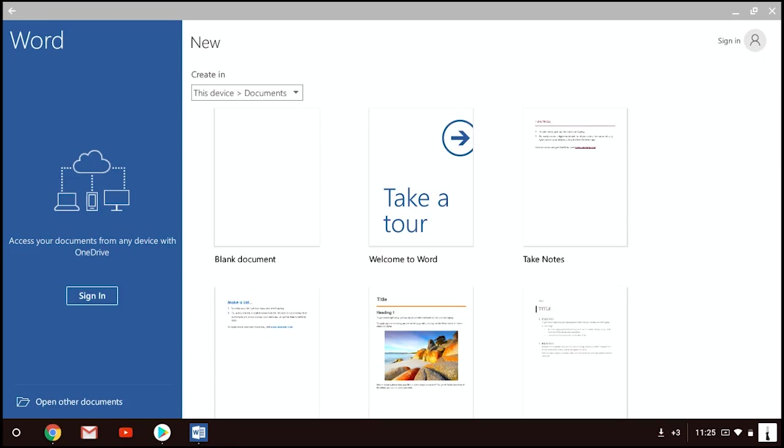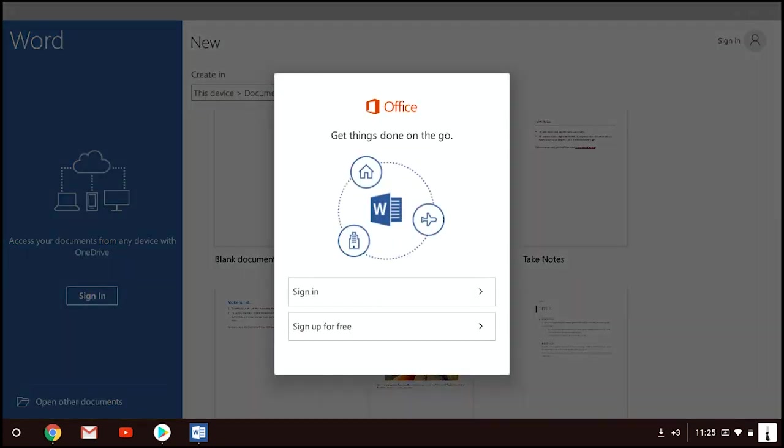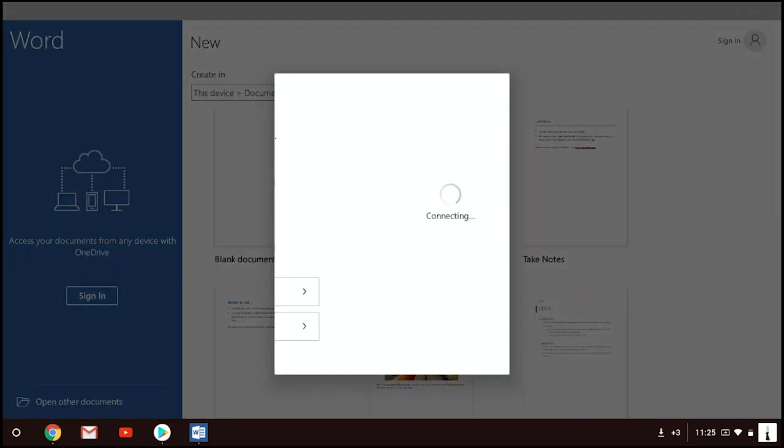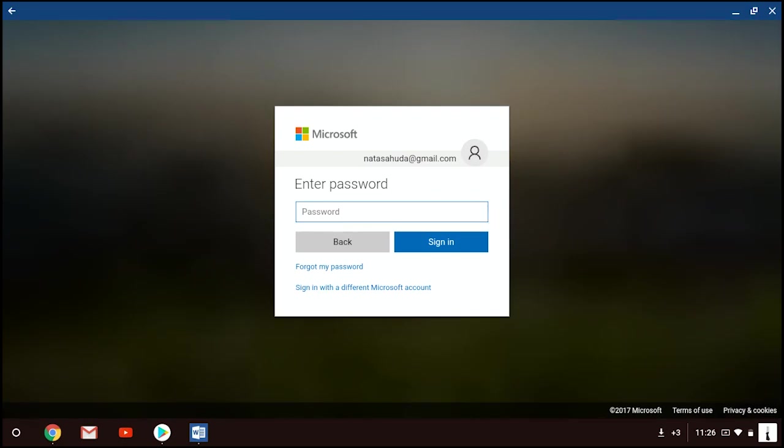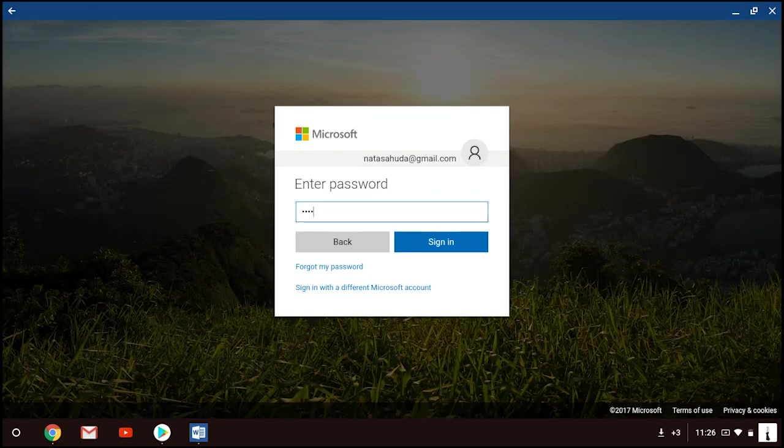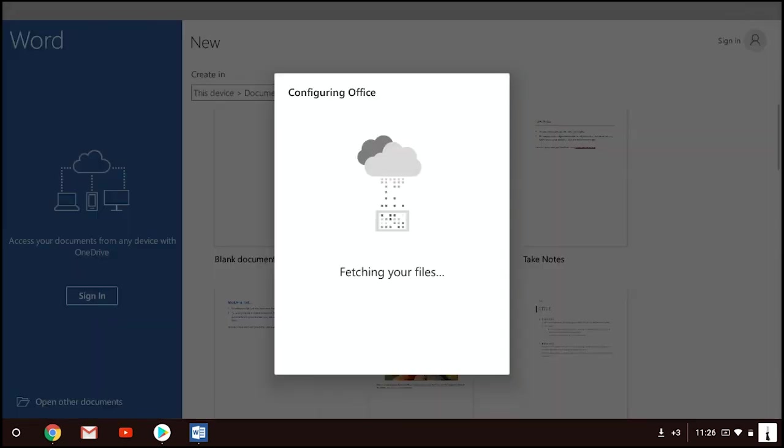Or, if you are online and you sign in to the Microsoft apps, it will sync and automatically fetch the document you created offline. To sign in, just insert your email address and enter your password.